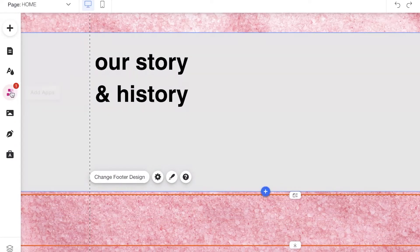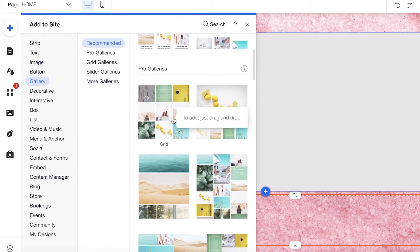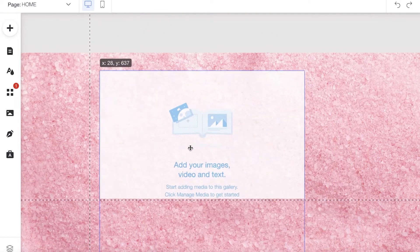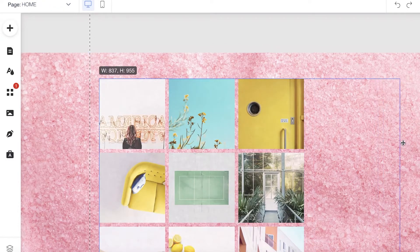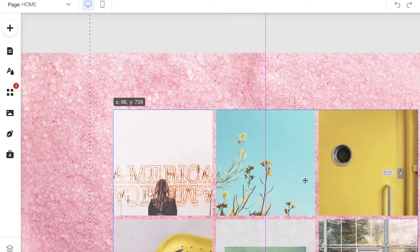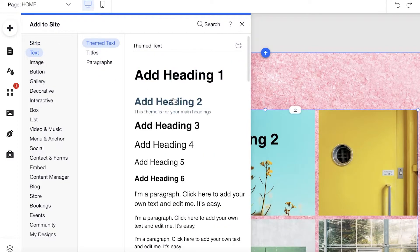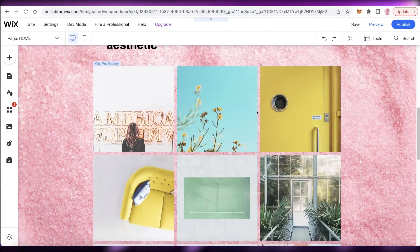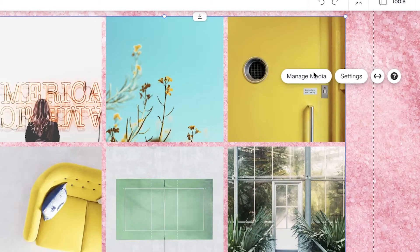Below the story section, I'll click on 'Gallery' and select a simple grid, then move it down and resize it. You can add images from your actual gallery. At the top, I'll click 'Add,' then 'Text,' add a heading — 'Our Store Aesthetic' — and then add images of the actual store. Just click on the grid and click 'Manage Media.'